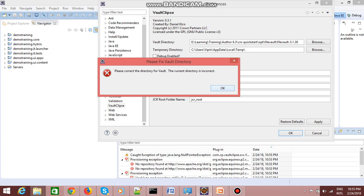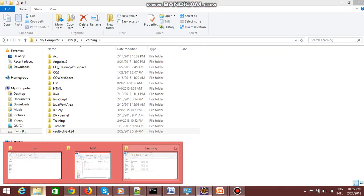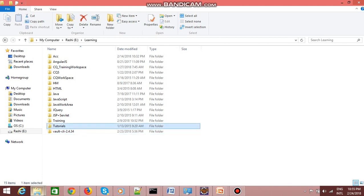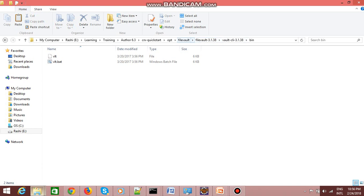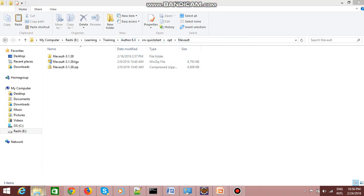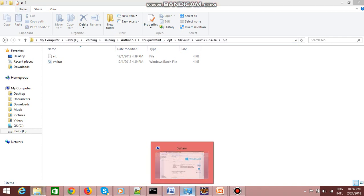To fix this error, we need to copy the file vault from an older version of CQ, or you can download it from the internet. I have downloaded an older plugin version 2.4.34. What you need to do is copy this folder or provide its path. I'm copying it and pasting it into my author instance directory. This is the lower version. Now I just need to change my path variable to point to this older version.